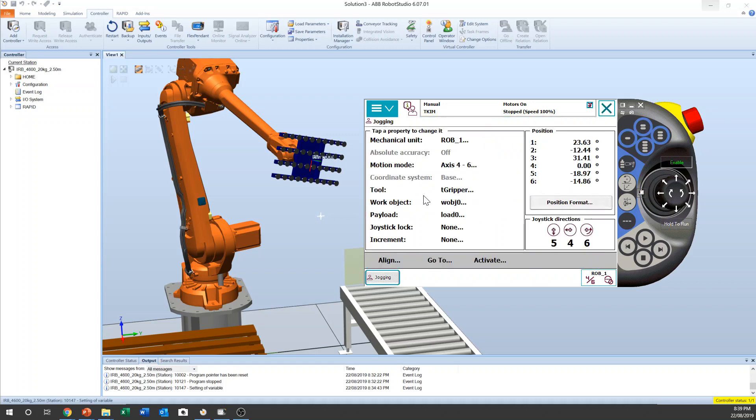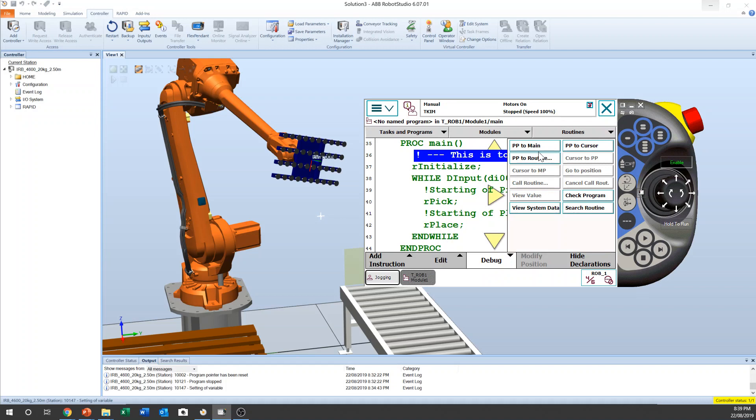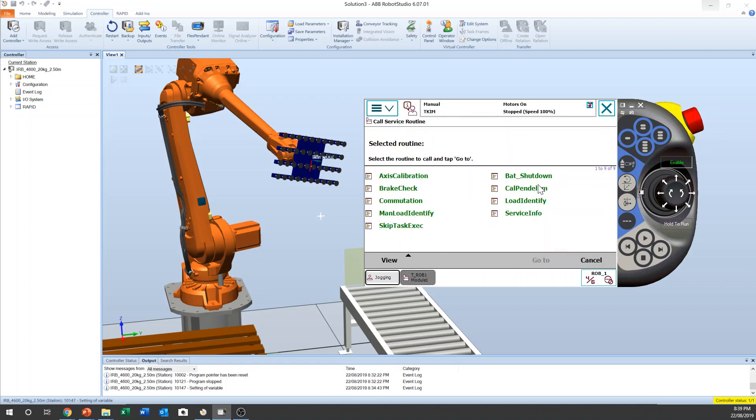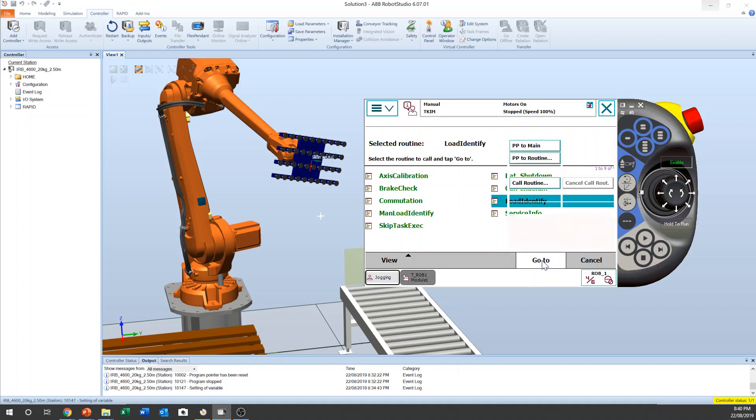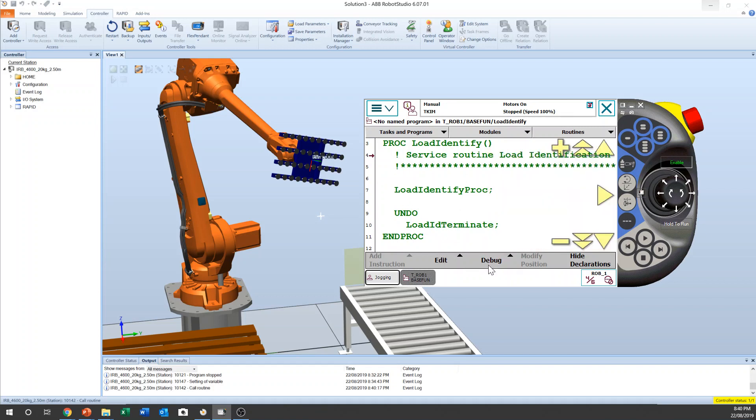And then debug PP to main. And then now you can see call routine. You click that, then you can see the service menu. There's a few service menus you can see. Load identity routine, you click that and go to. And now this is the routine. So what you can do, I recommend you on to manual mode and then deadman switch is on.